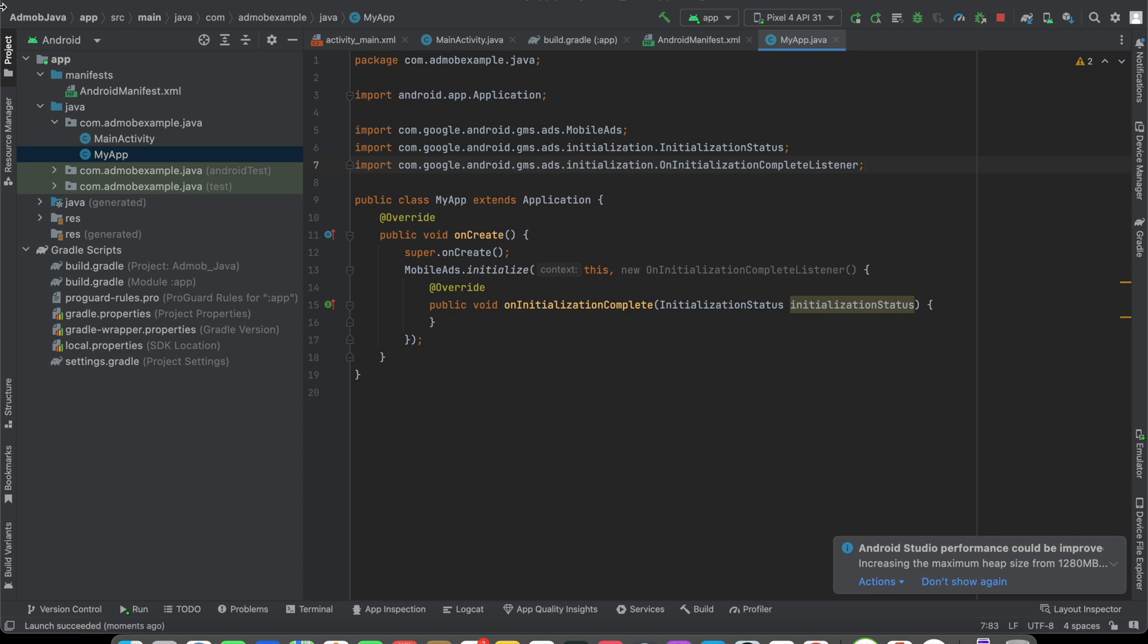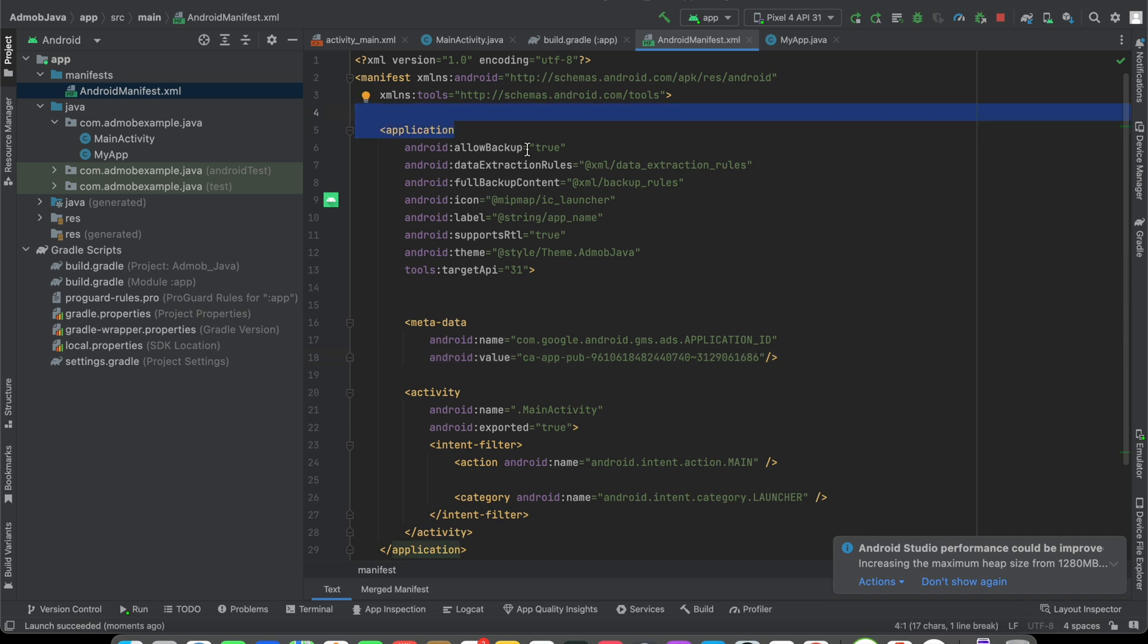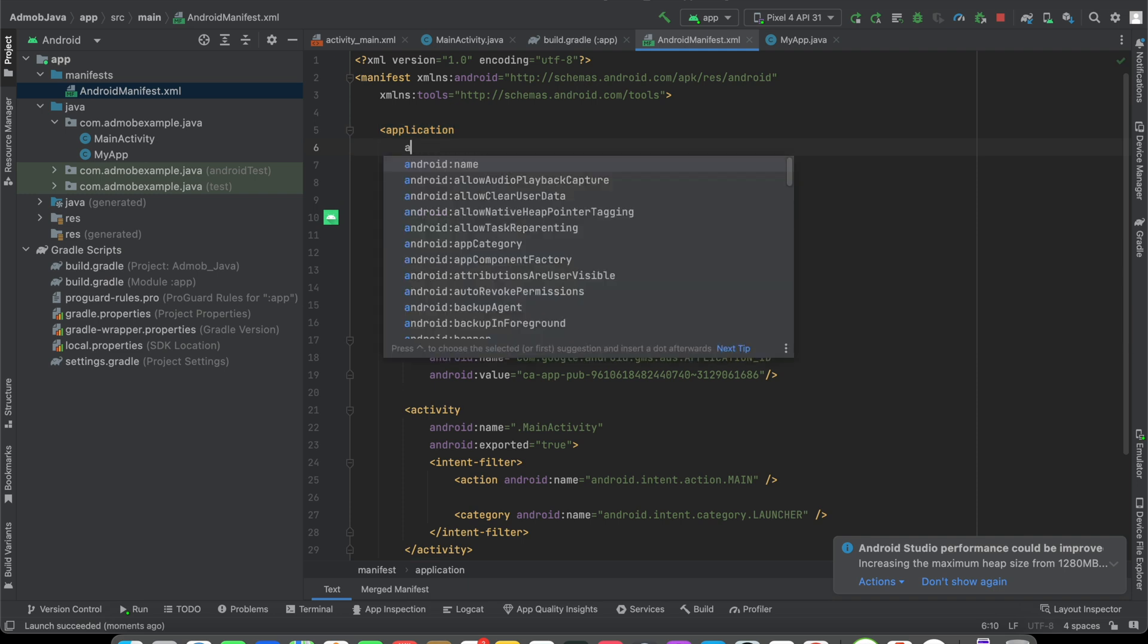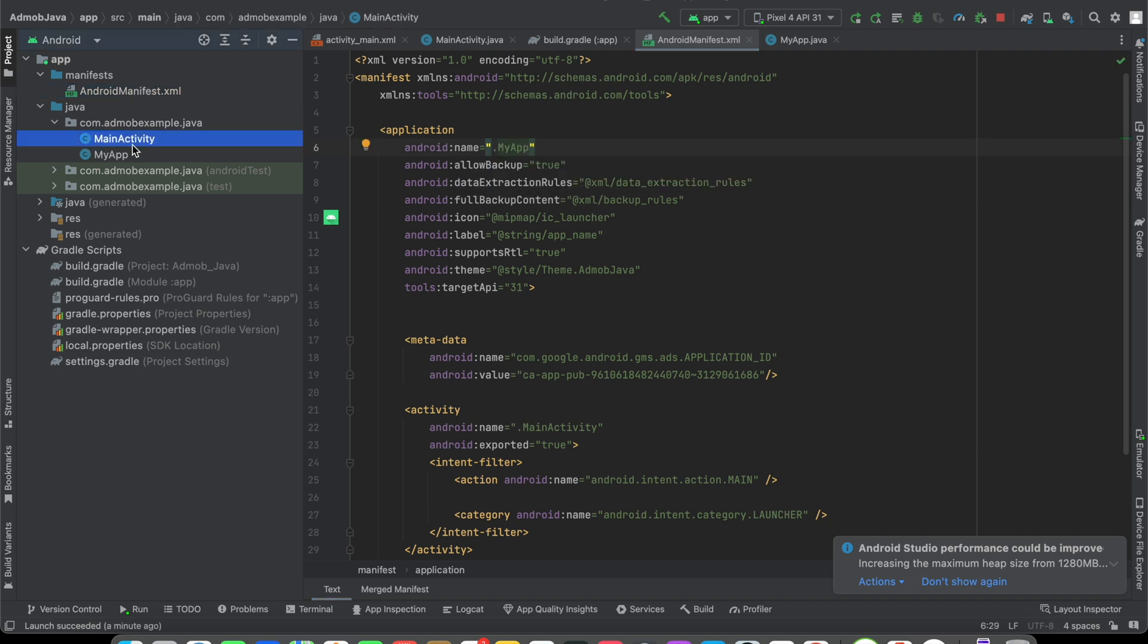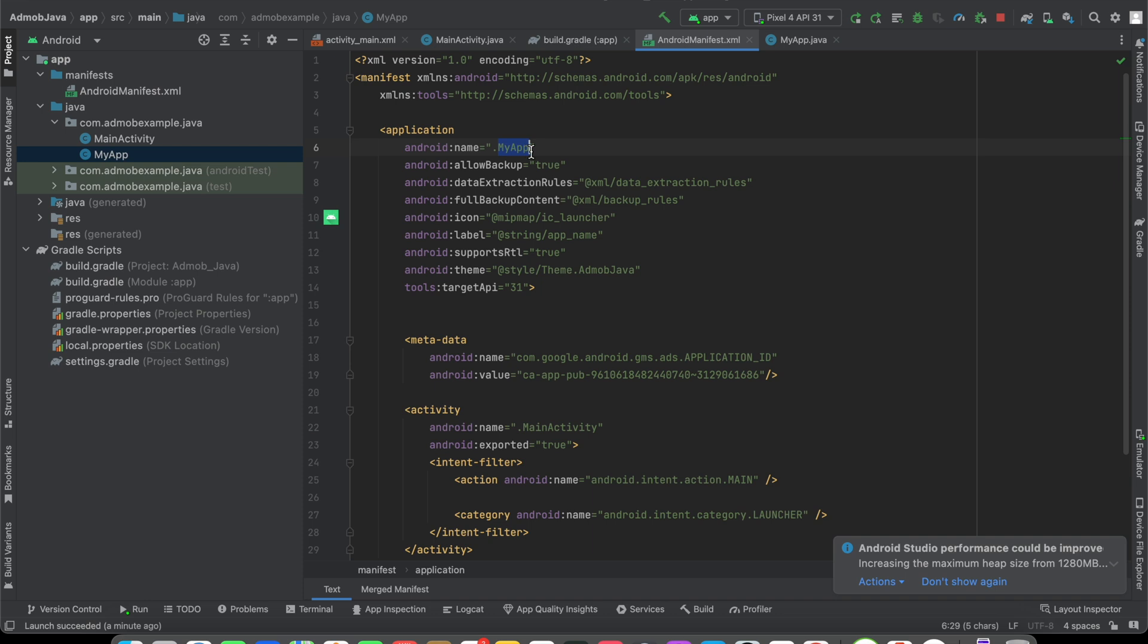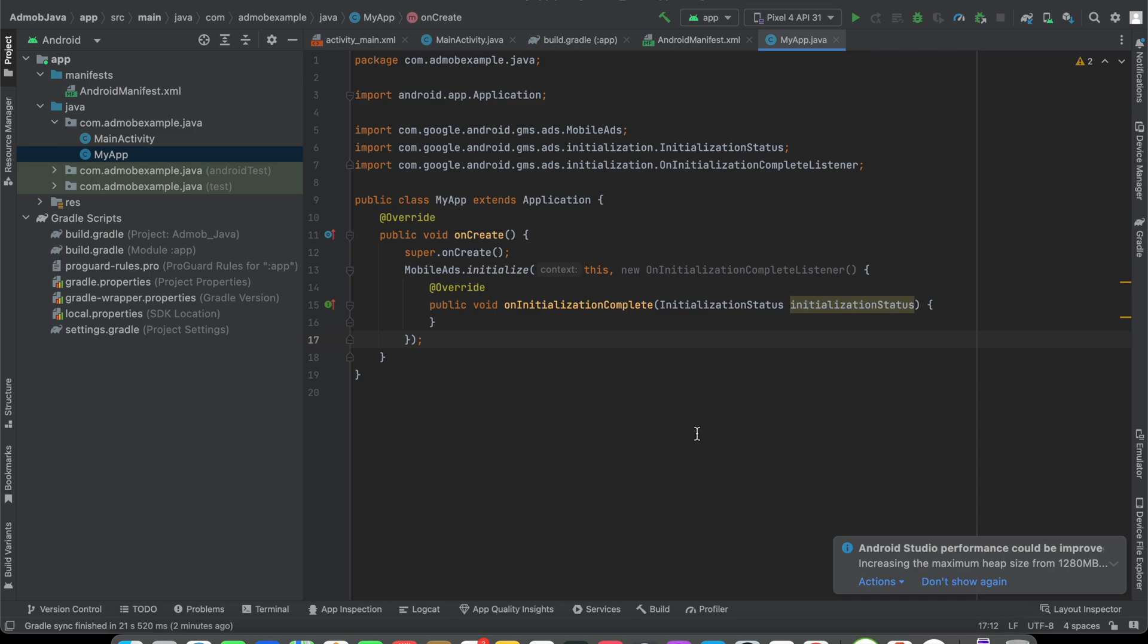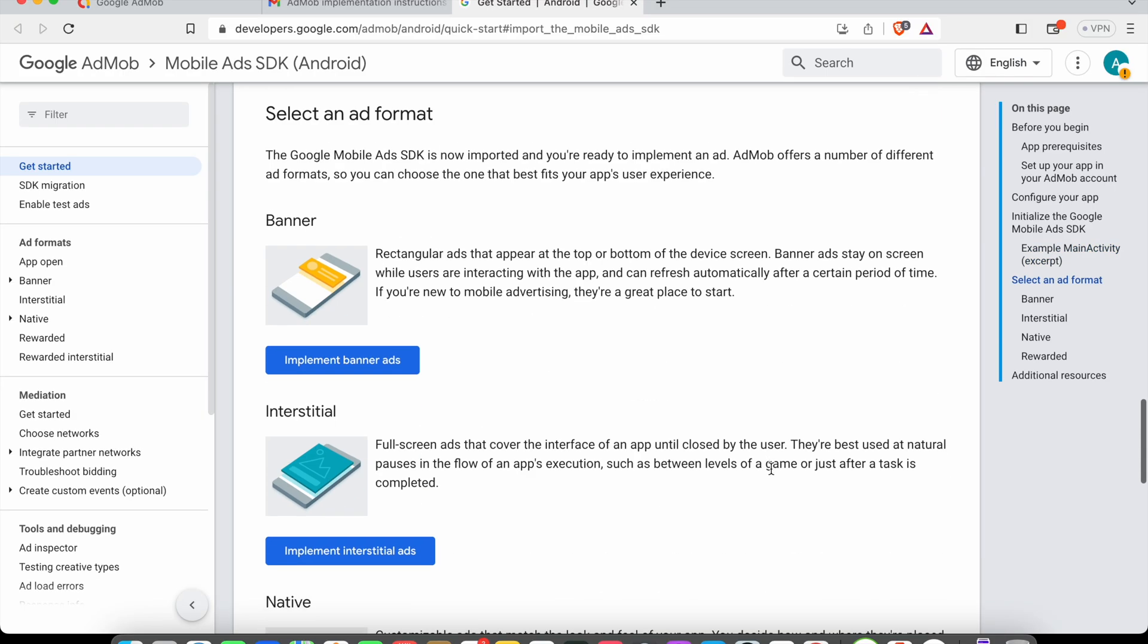The next step is to open your AndroidManifest.xml, and here you'll see the application tag. Inside it, you have to say android:name equals dot the class name that you provided to your new class, which is MyApp or App. You have to specify the file name here, dot MyApp. That's it.